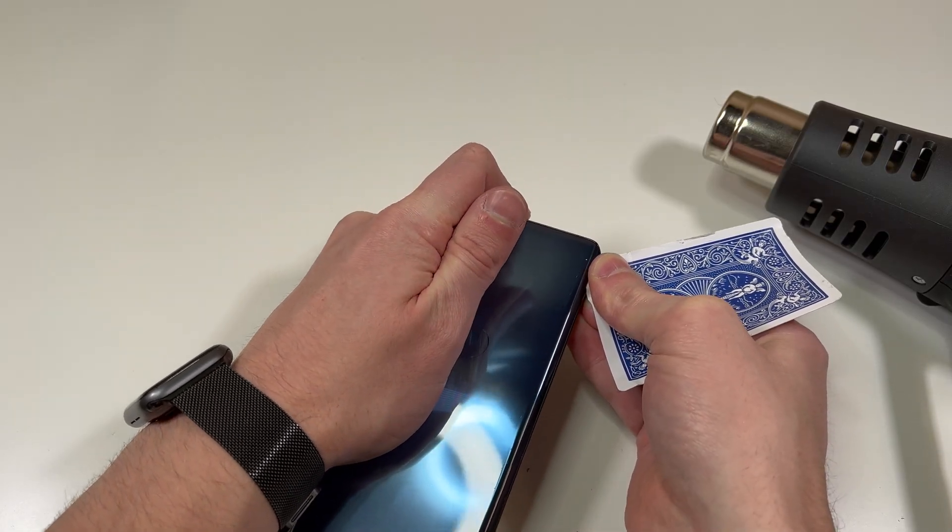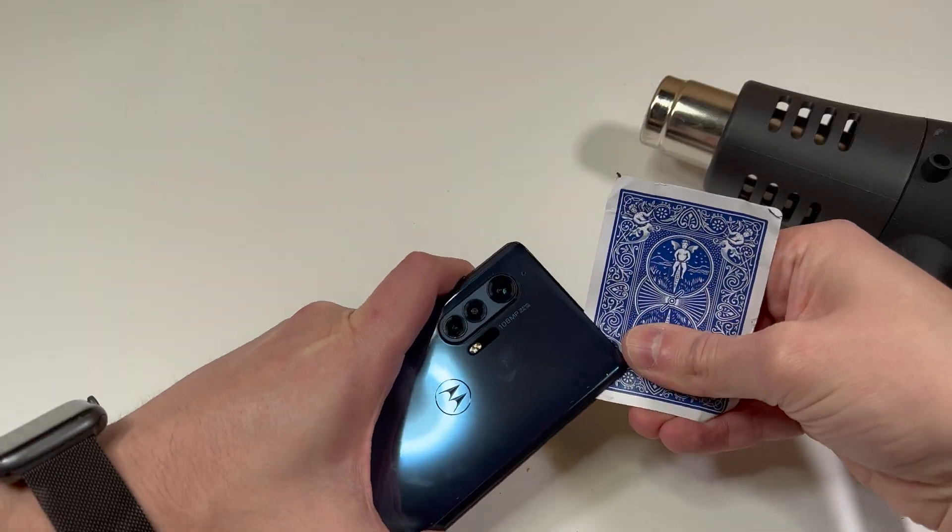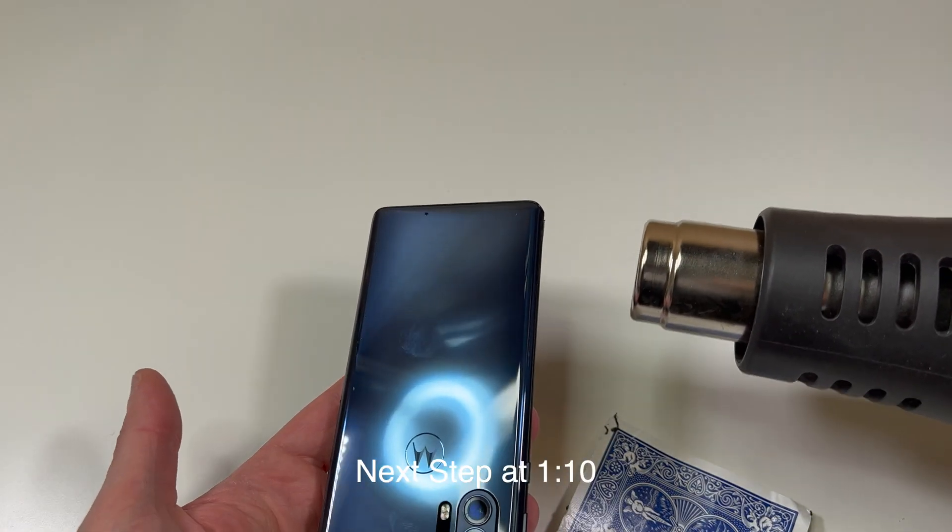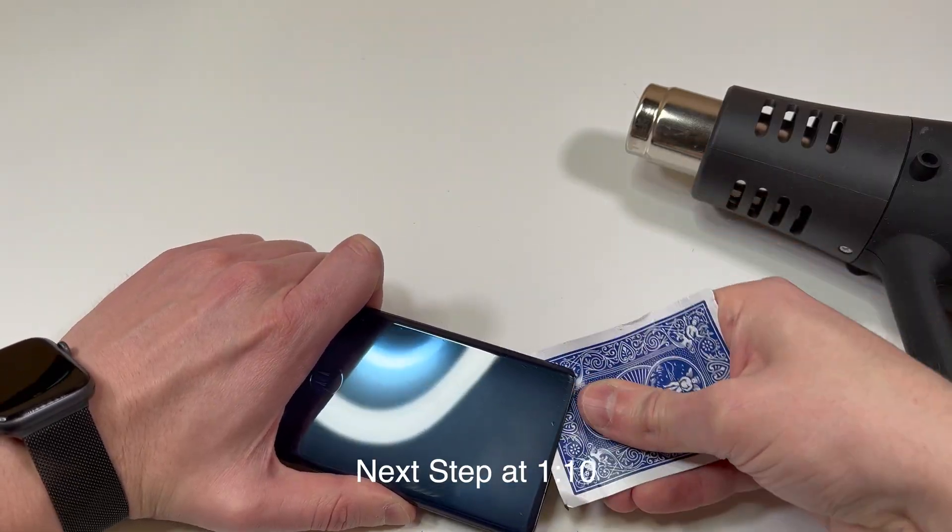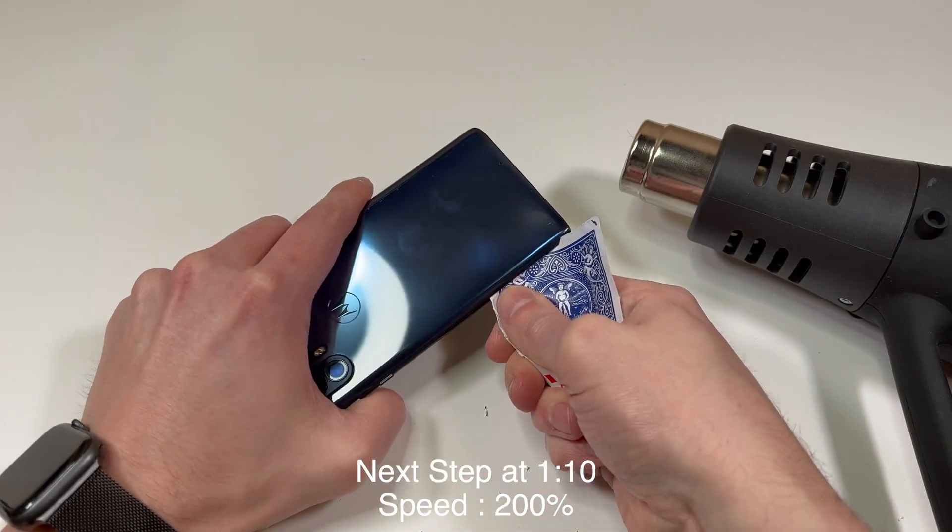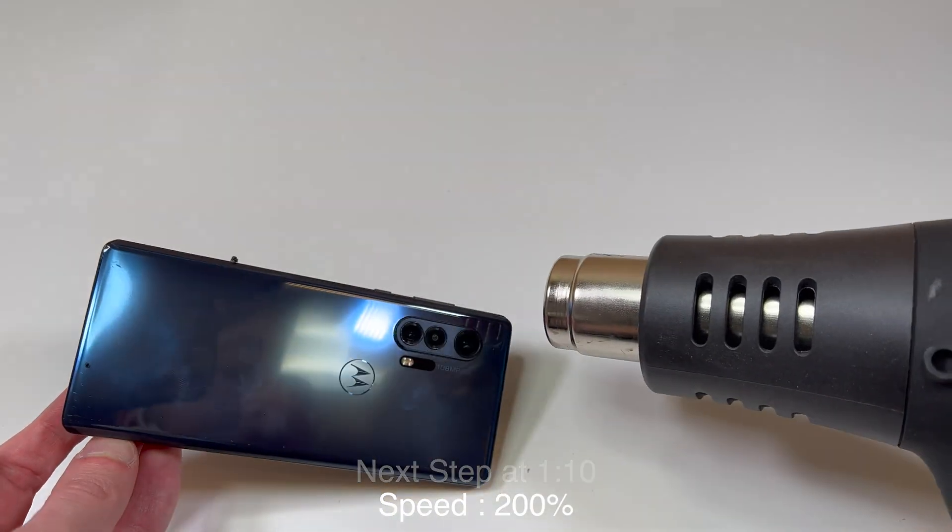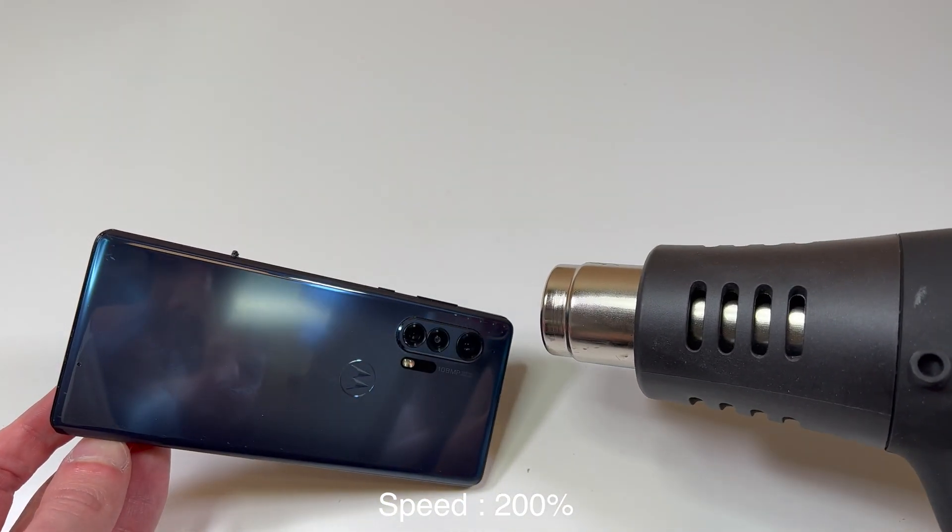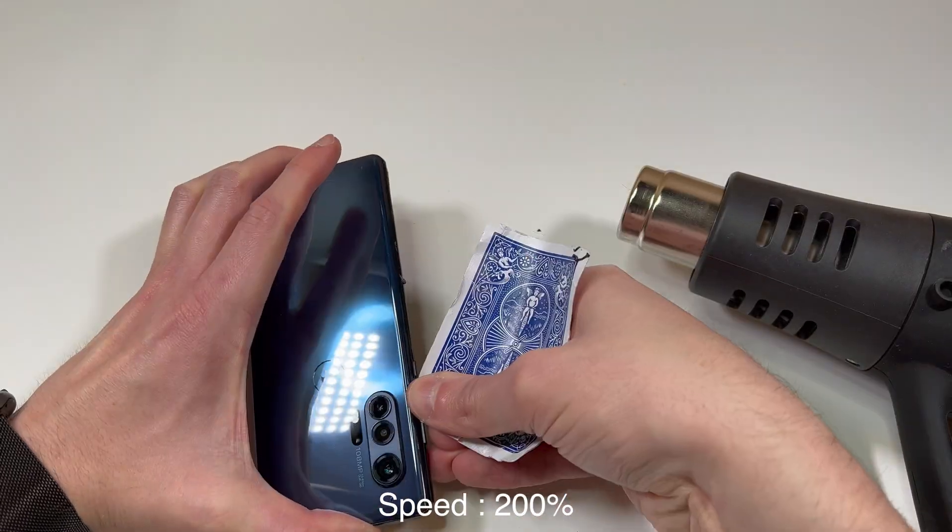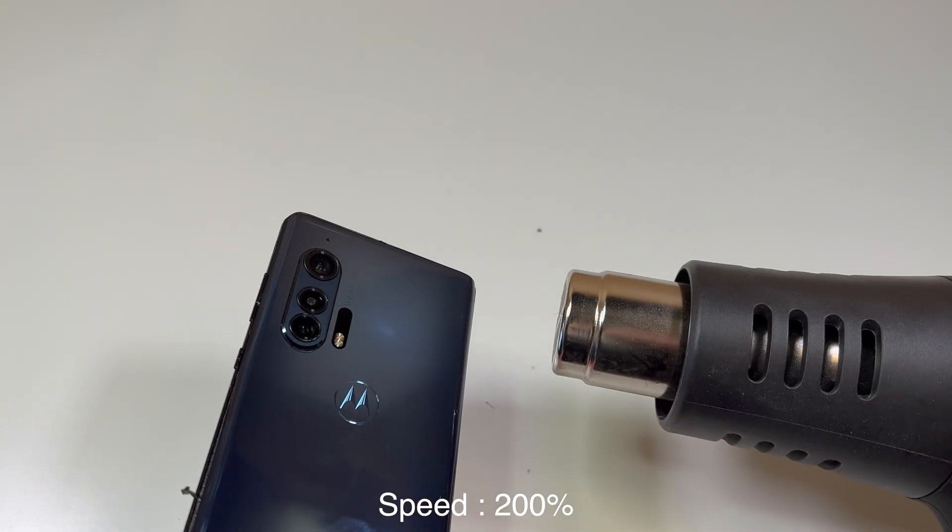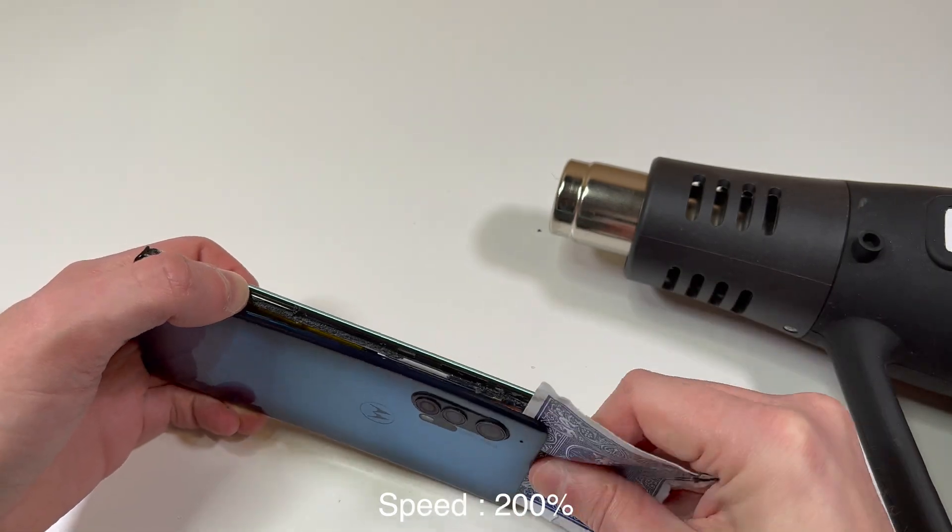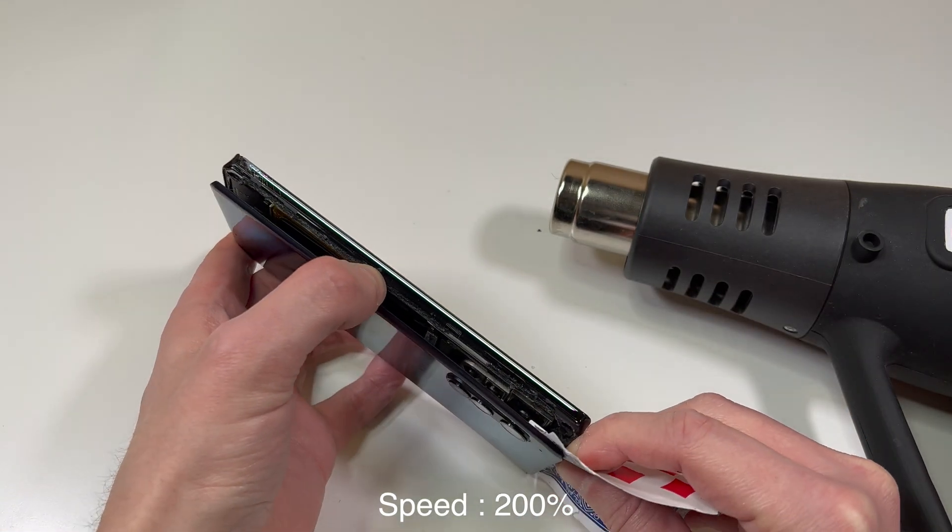As the adhesive loosens up, you can focus on the camera area, making sure to add a little bit of heat, but not too much, because you don't want to melt those cameras. Then the back should come off fairly easily, it shouldn't be too difficult.